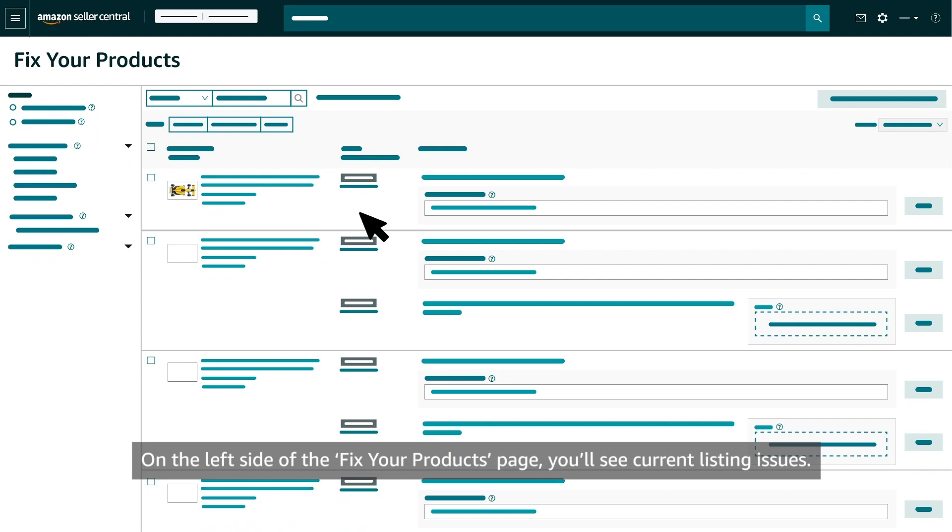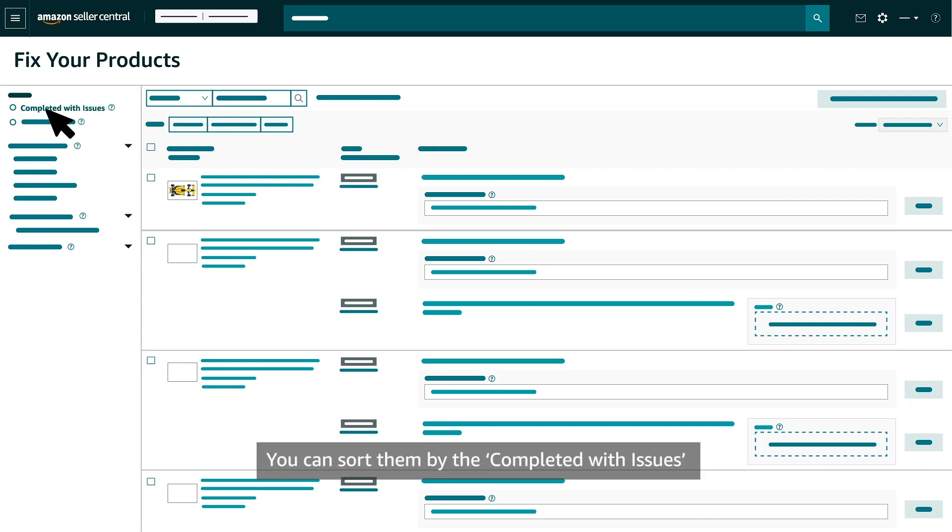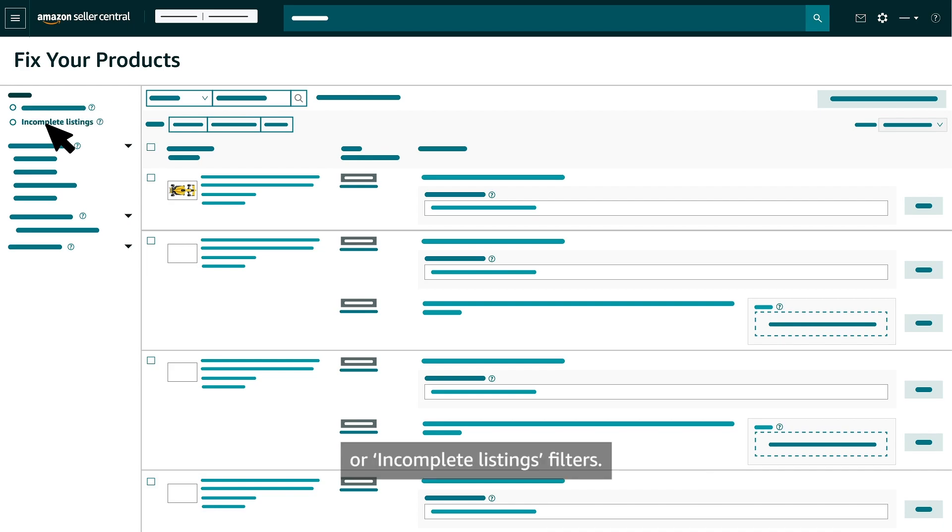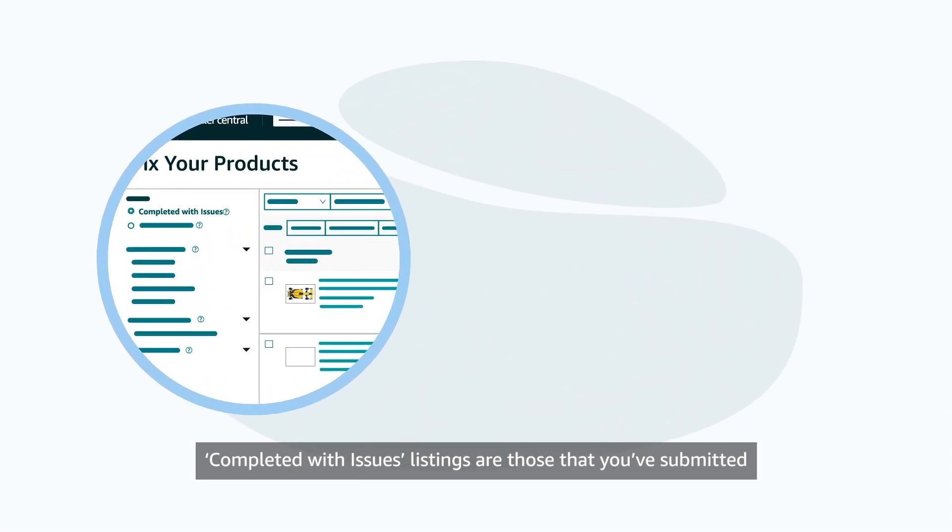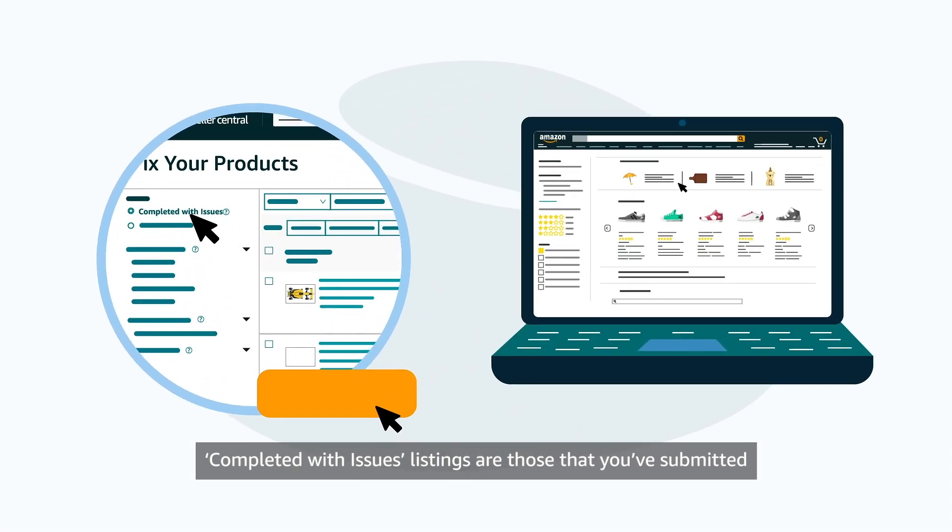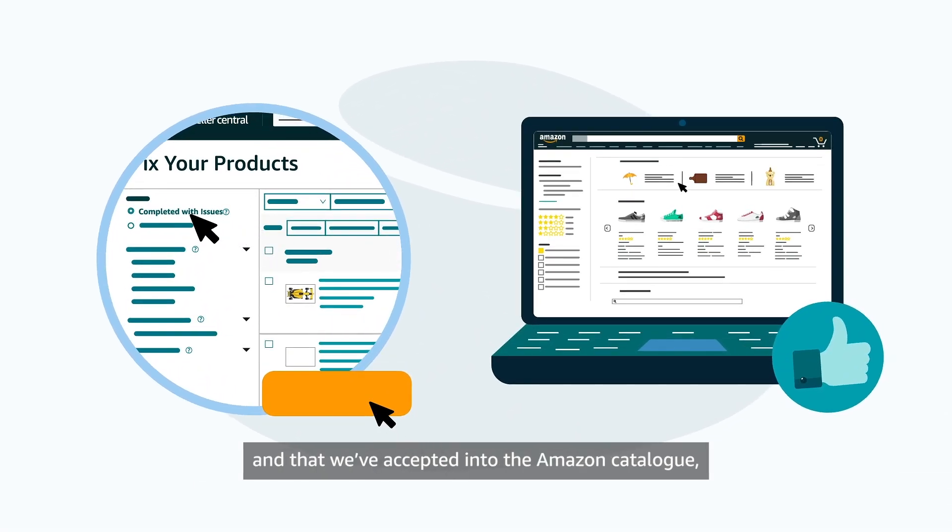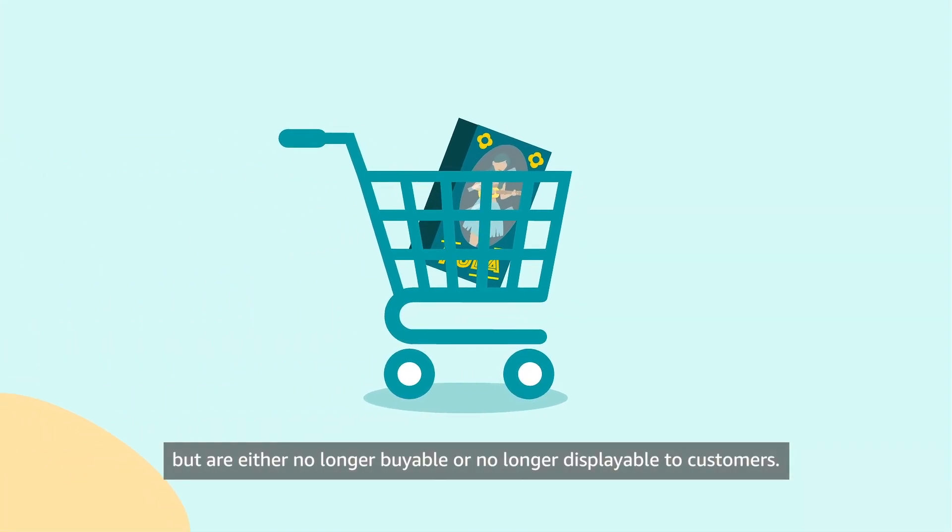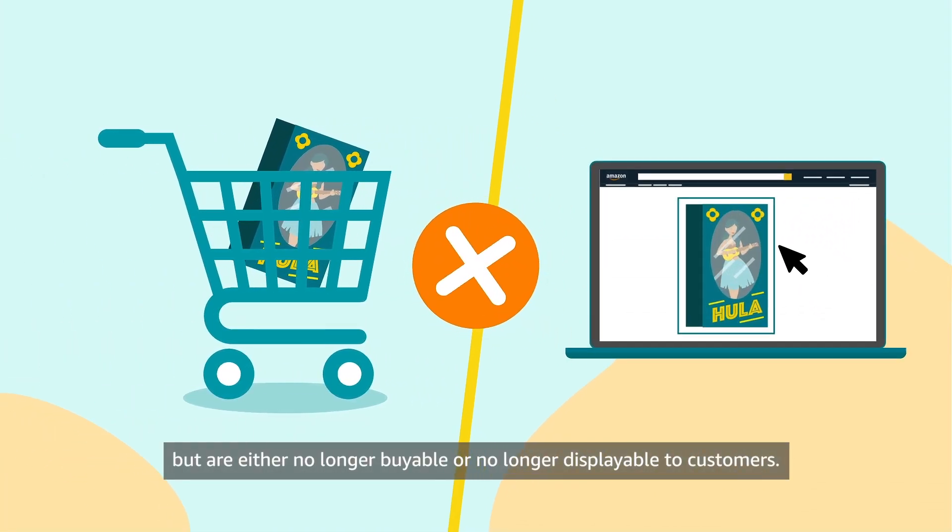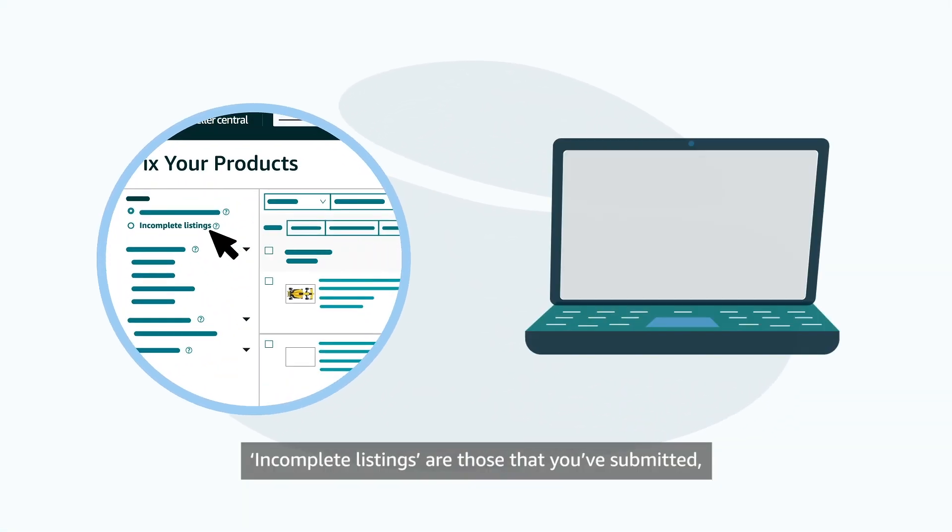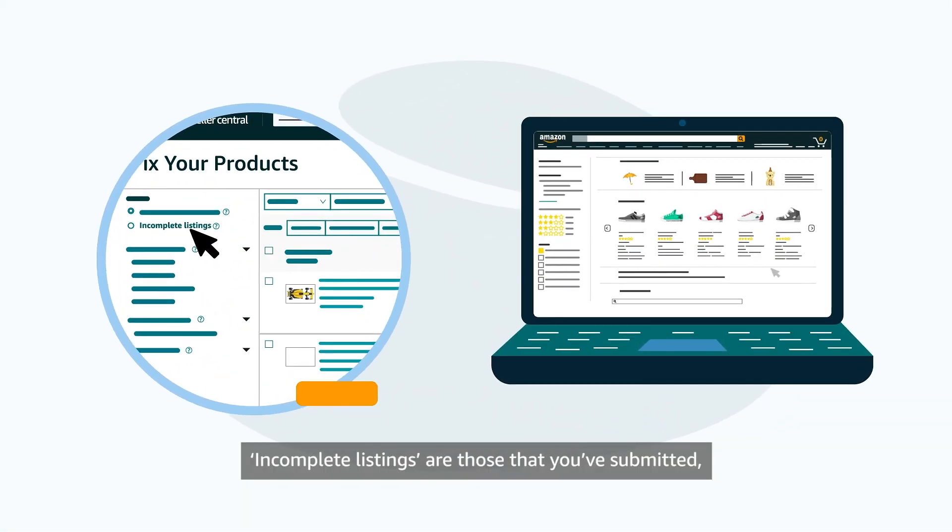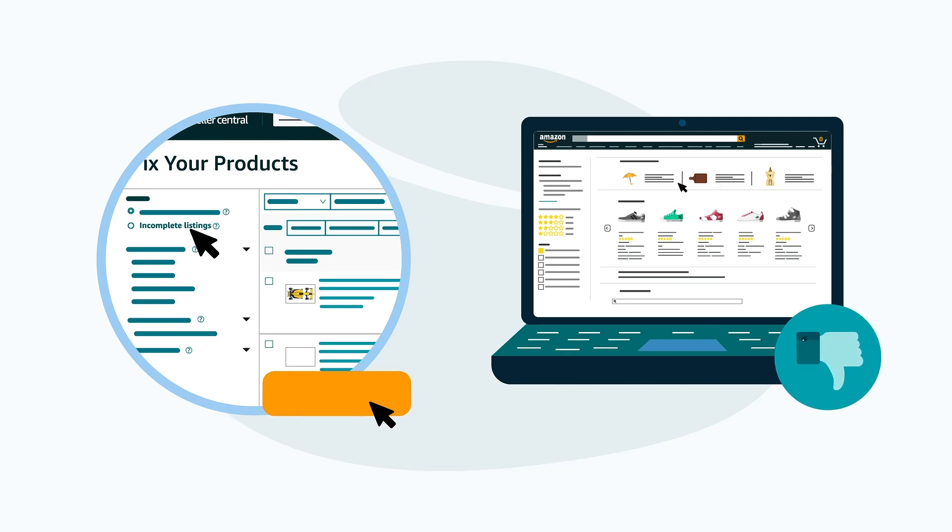On the left side of the Fix Your Products page, you'll see Current Listing Issues. You can sort them by the Completed with Issues or Incomplete Listings filters. Completed with Issues listings are those that you've submitted and that we've accepted into the Amazon catalogue but are either no longer buyable or no longer displayable to customers. Incomplete listings are those that you've submitted but that we haven't accepted into the Amazon catalogue.